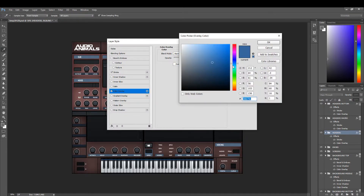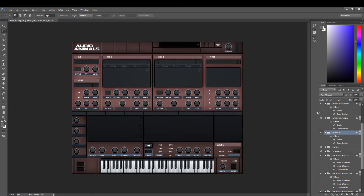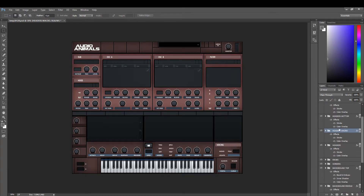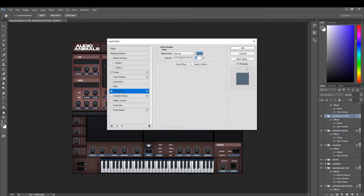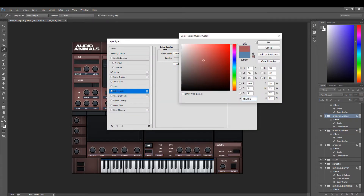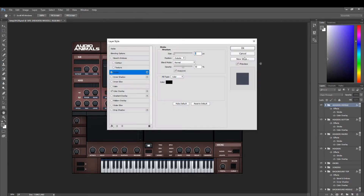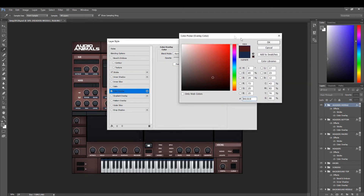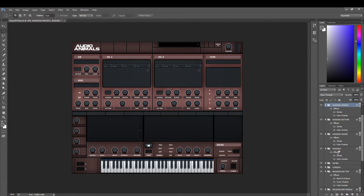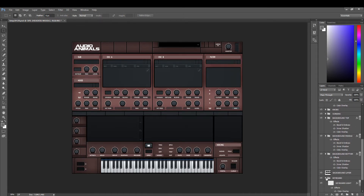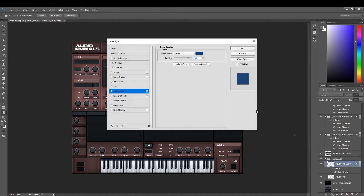Headers on the macros — change that to red. Headers on the bottom — change that to red. Headers in the middle — change that to red.